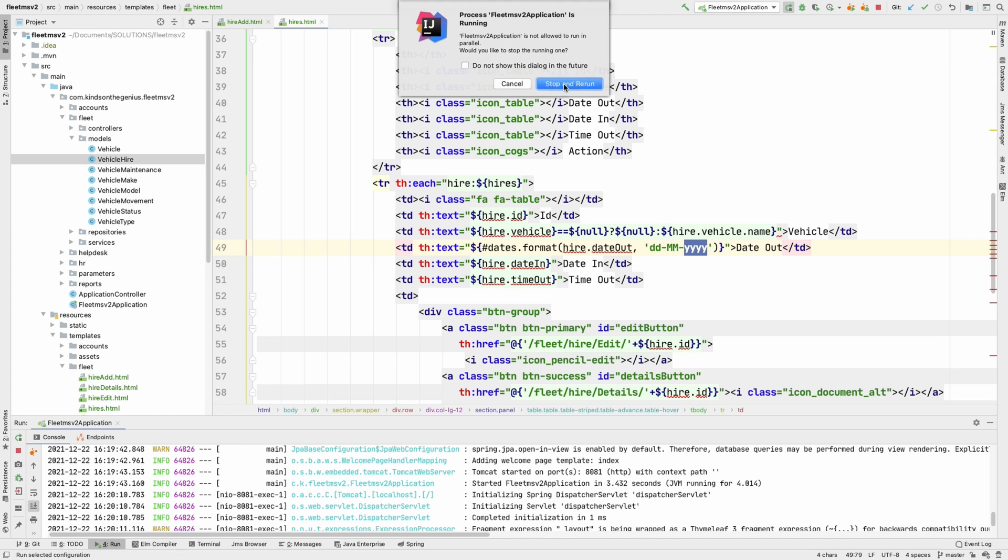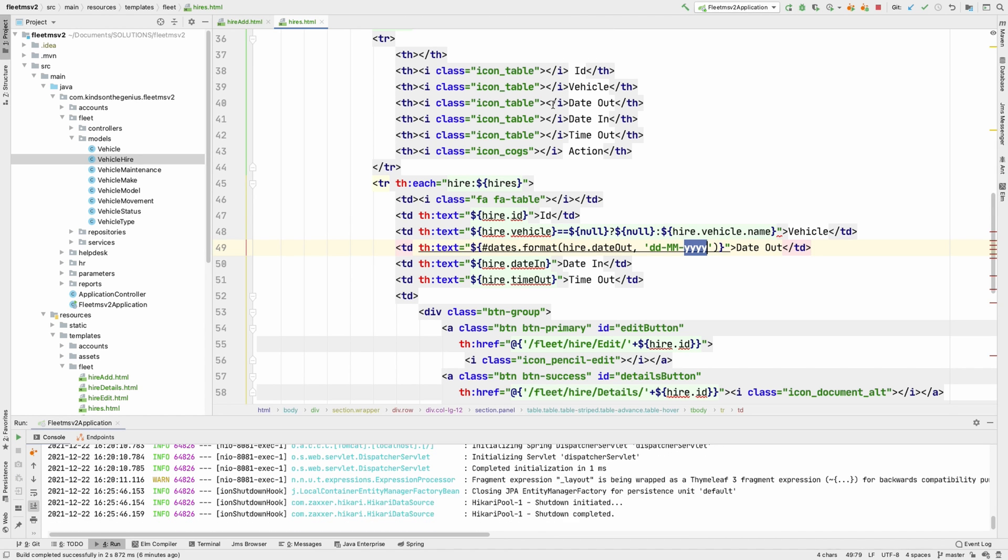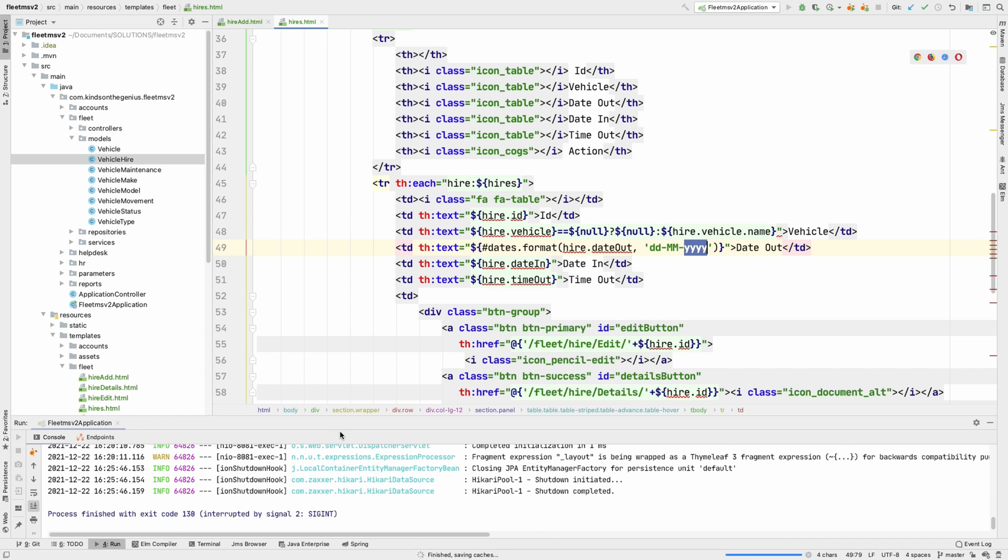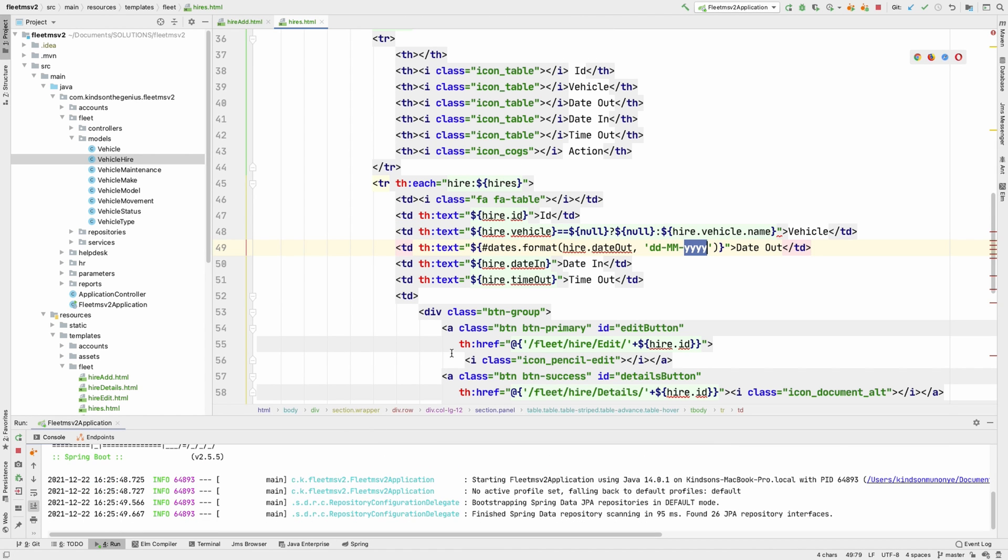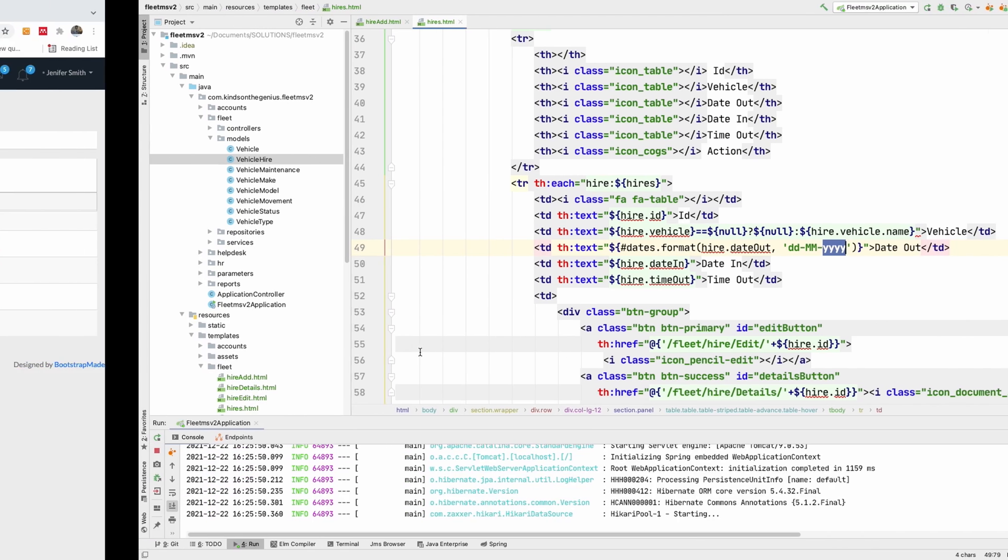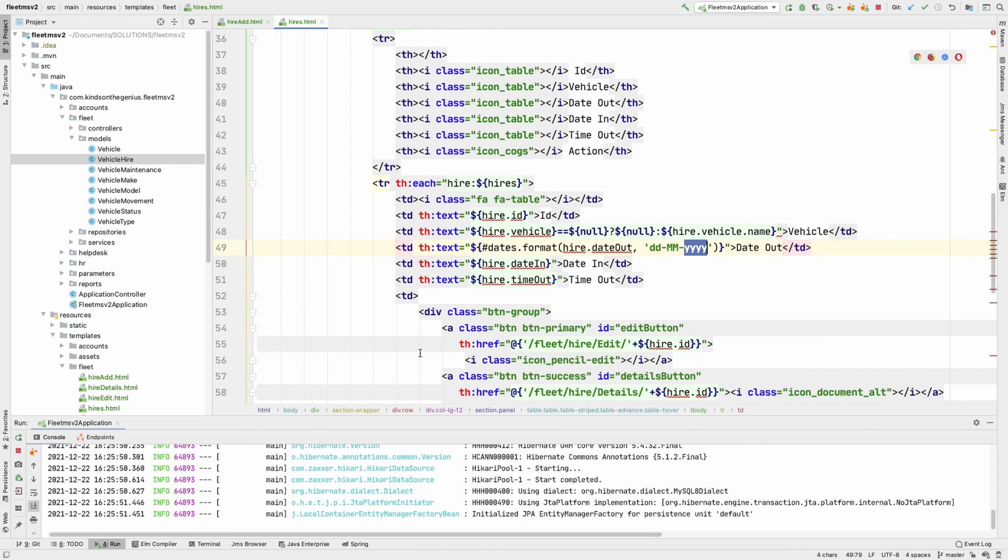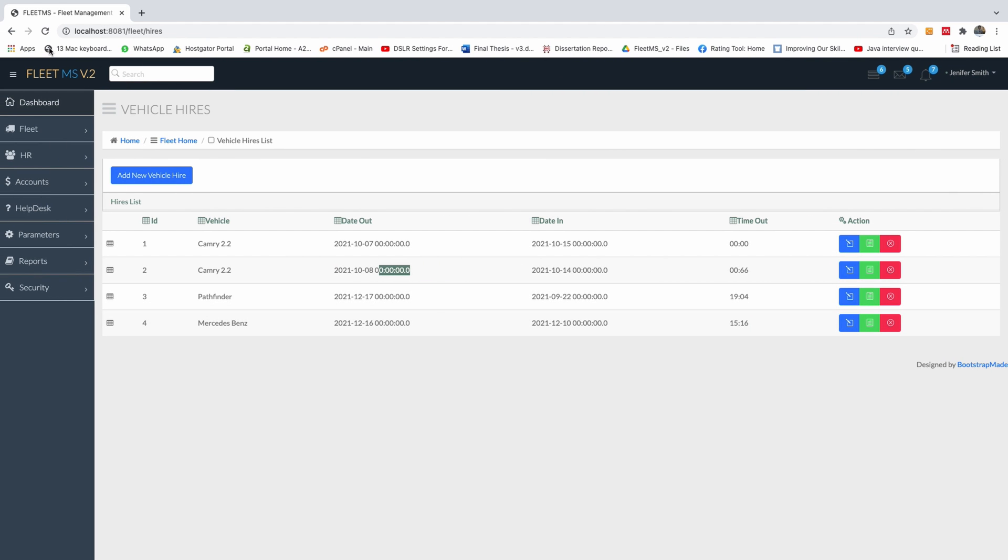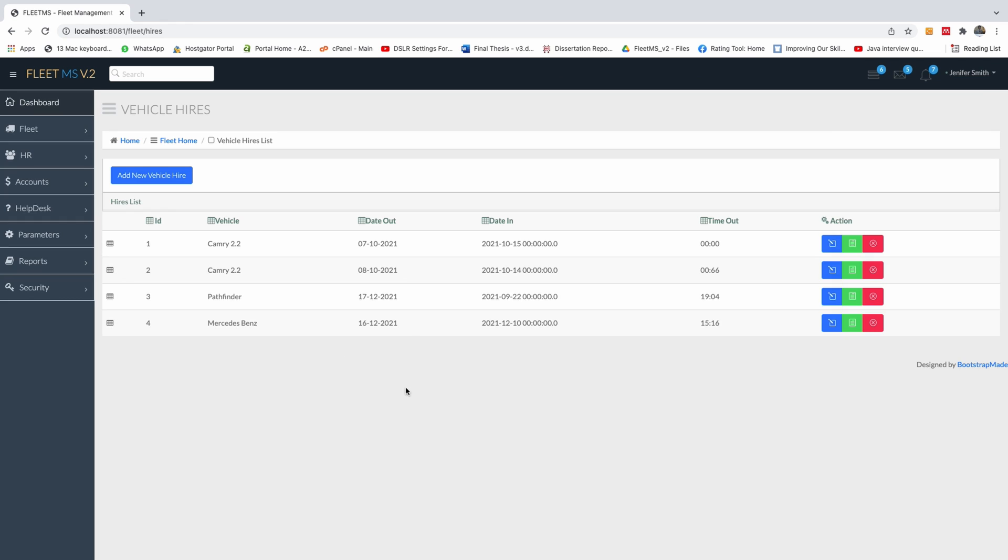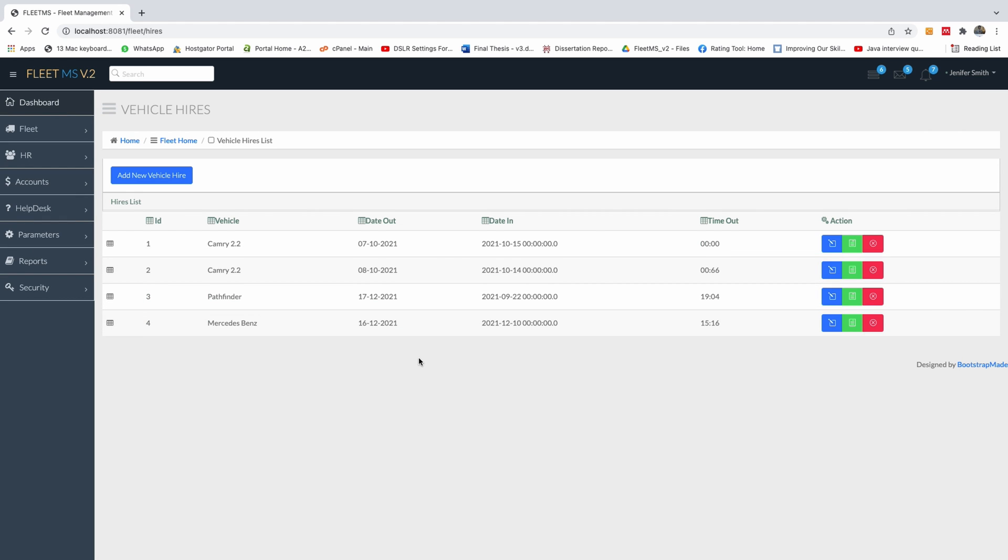Now if I refresh this page right now, you can see that it's going to actually display the date correctly, only the date. So if I refresh this page now, you can see that this displays only the date. So this is what you need to know.